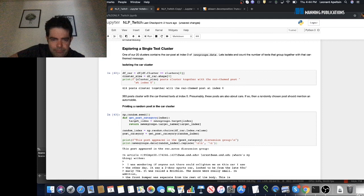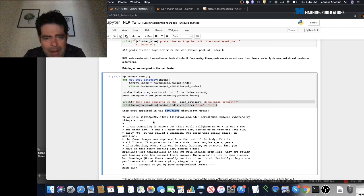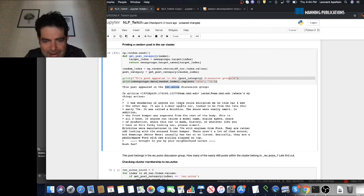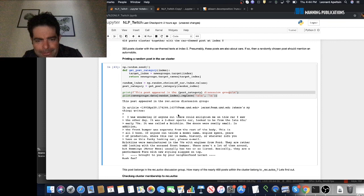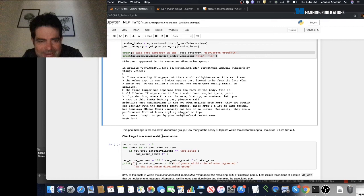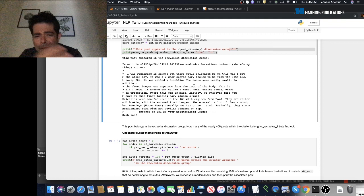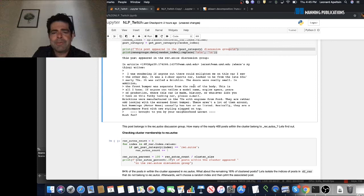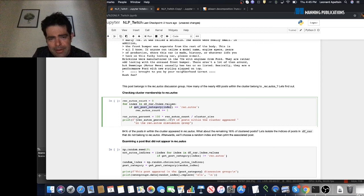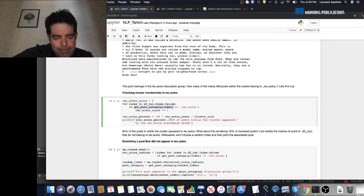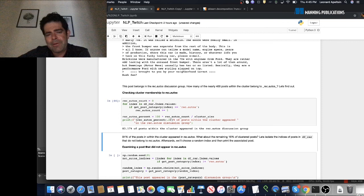This post appears in the rec.autos discussion group — 'I was wondering if anyone out there could...' — and it's actually a response to the first post we looked at. It's a car-related post. And in fact, about 84% of posts within the cluster appear in the rec.autos discussion group. But what about the other 16% of posts not part of rec.autos? Are they also car-related? Let's find out by selecting a random post within the cluster that does not fall into the rec.autos group.